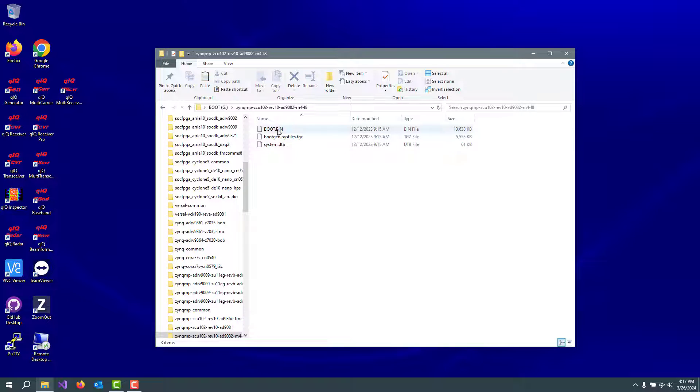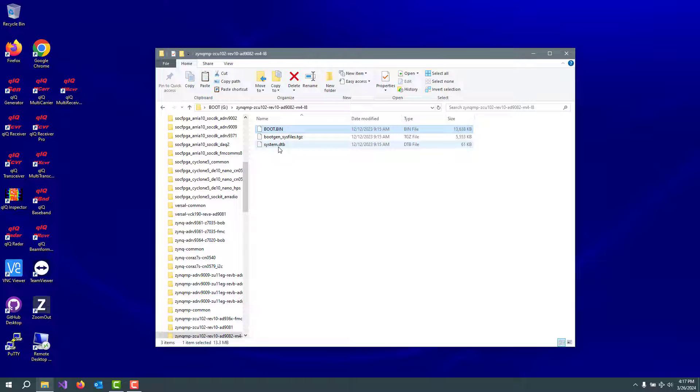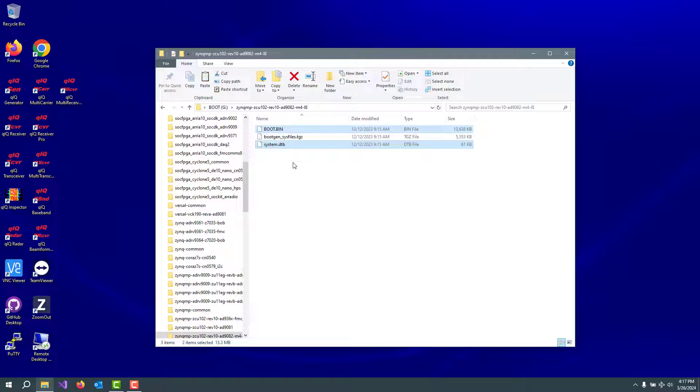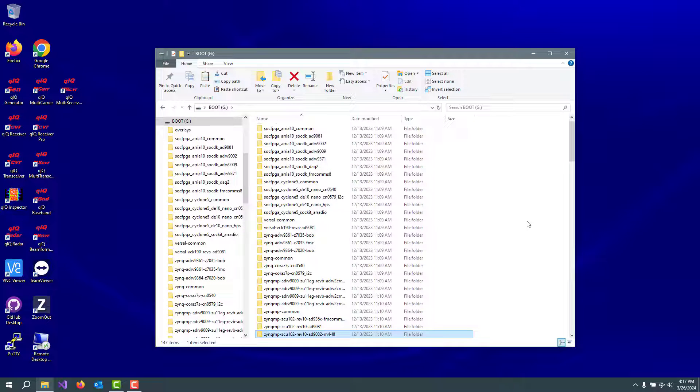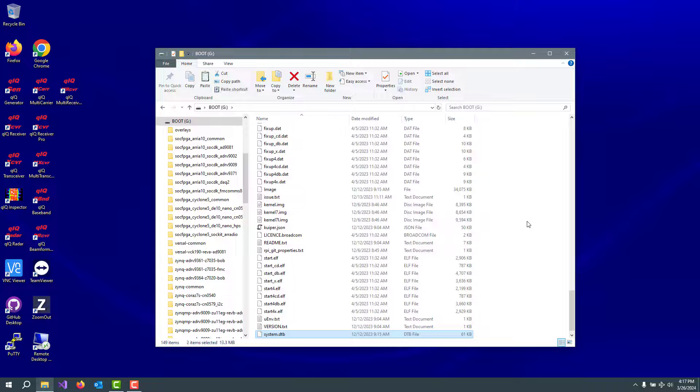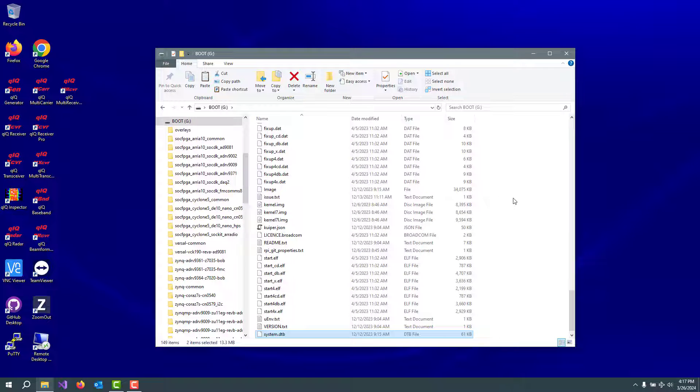And there are two things we need to get out of here. We need the boot.bin and we need the system.dtb. Let's copy those, go back here to the root, paste them in. So now we have created the bootable SD card image that we should be able to boot our ZCU-102 board and it'll recognize the 9082 that's attached to it.